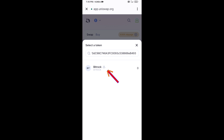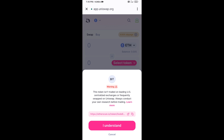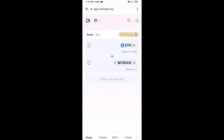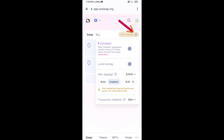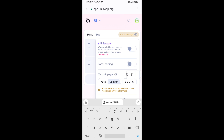Then click on this token and click on I Understand. After that, you will set the slippage for effective purchasing — click on the settings icon.